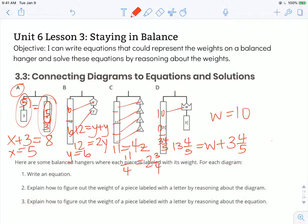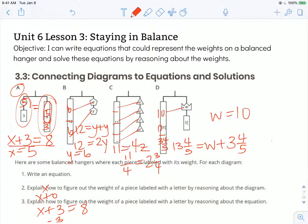Number three says explain how to figure out the weight of a piece labeled with a letter by reasoning about the equation. The equation for A was x plus 3 equals 8. Right now that missing value x is being added to 3. I could get rid of that by taking away a 3, because plus 3 minus 3 is the same thing as x plus 0, or just x. If I do that to one side of the equation, I have to keep it balanced by doing the same thing to the other side. So I subtract 3 from the other side as well. In this case, x is equal to 5.